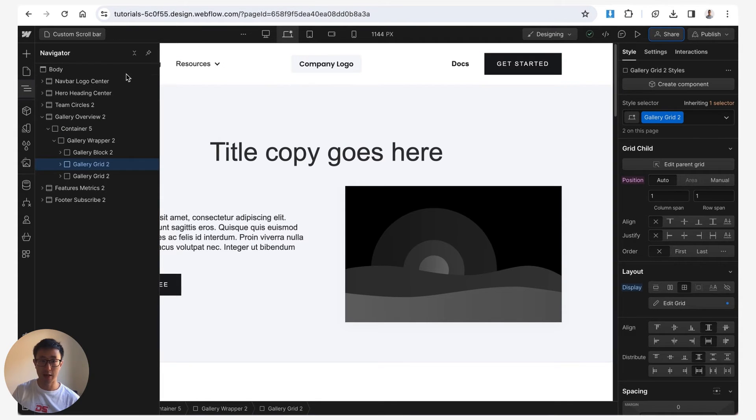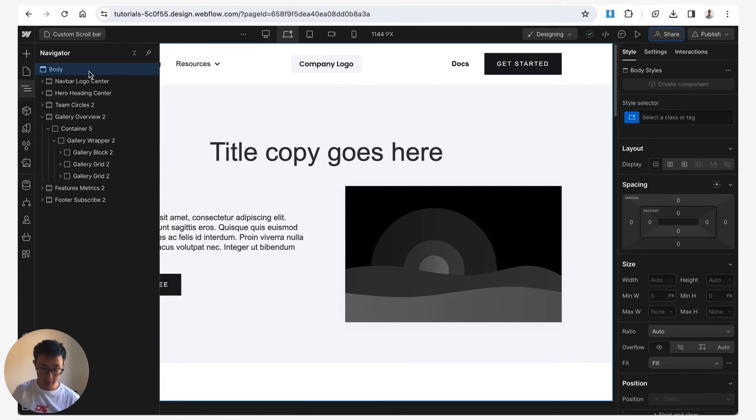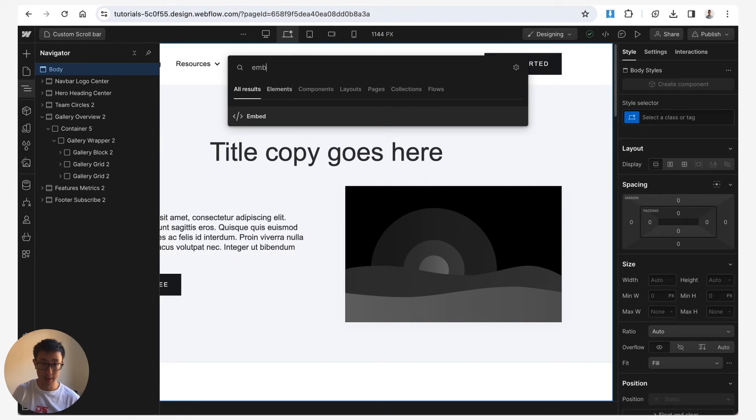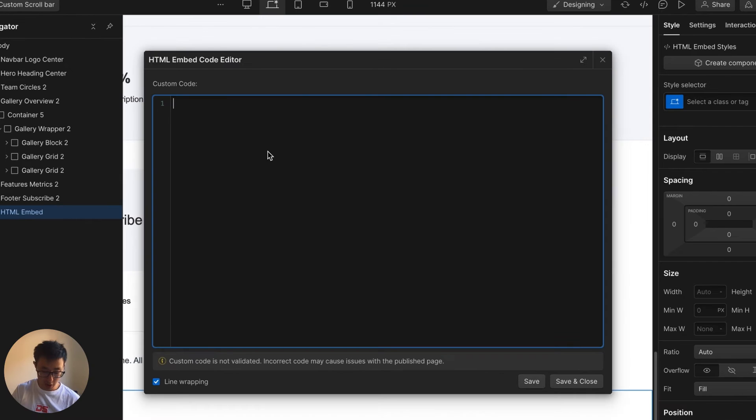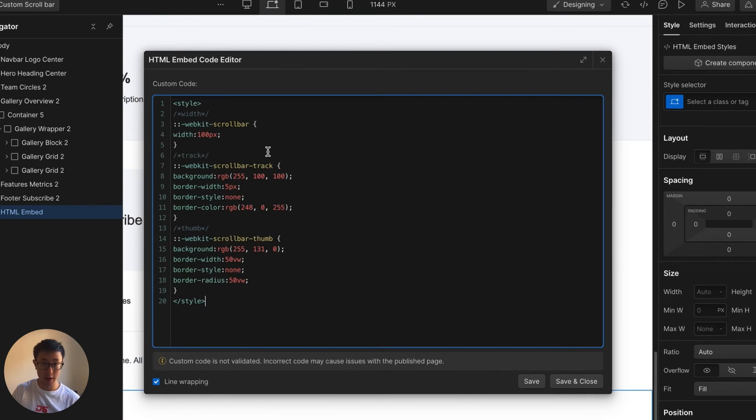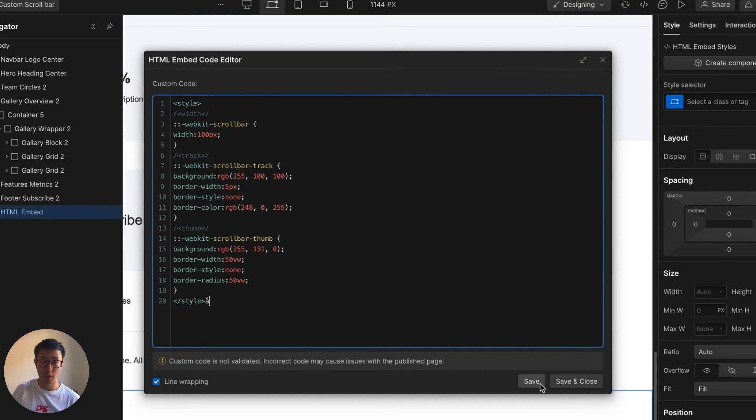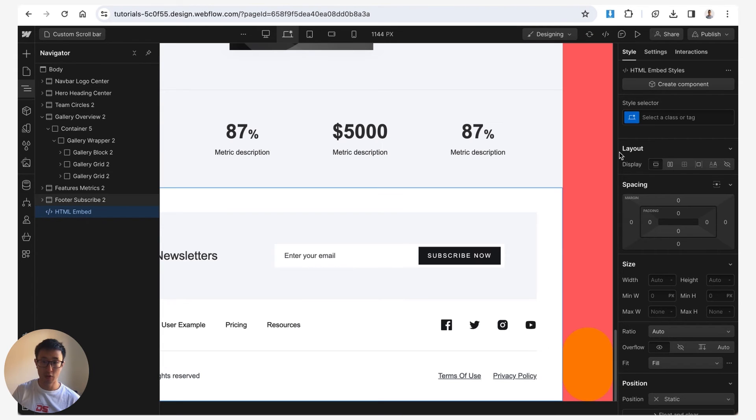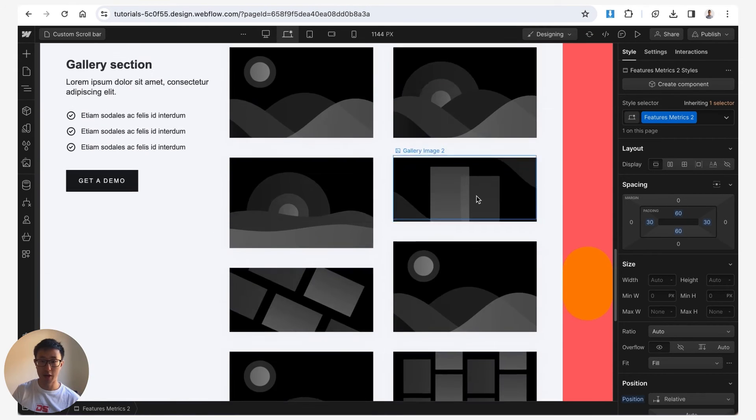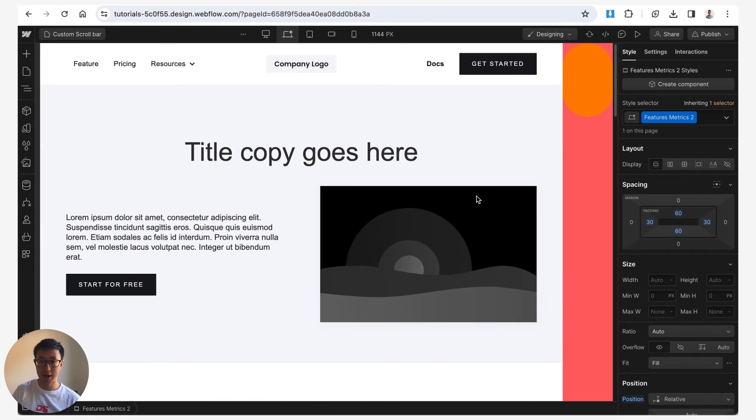Then all you have to do is go back into Webflow and you can put in a custom code embed by typing in embed and you can go ahead and just put it right there, or you can go ahead and put this into the body tag as well. But I'm just going to leave it here in a custom code embed and hit save and close and now you can see that the scrollbar is on the right hand side.